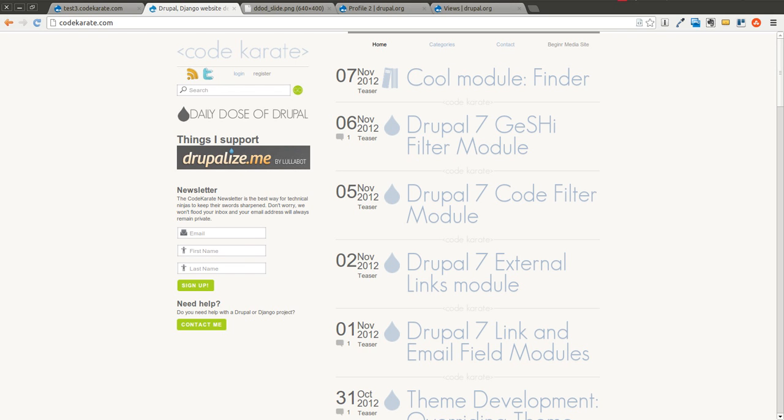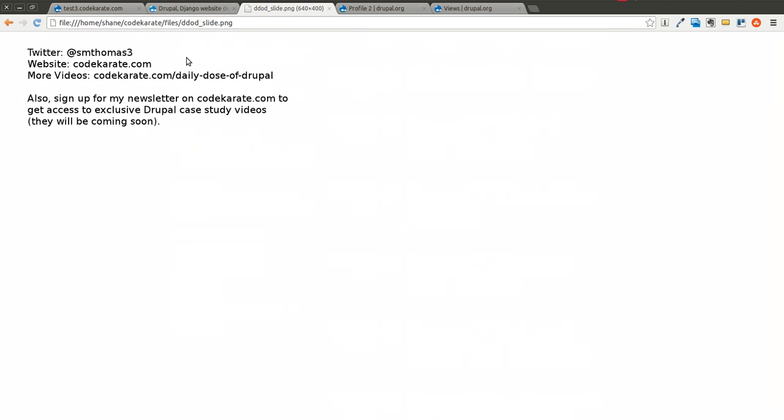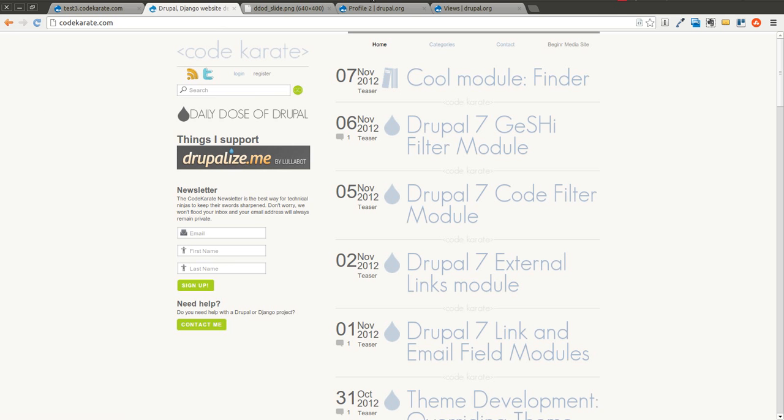Welcome to another Daily Dose of Drupal. We are on episode number 46 today. As always, I am Shane. You can follow me on Twitter at smthomas3, or you can hop over to the Code Karate website and check out all the other things we have going on.